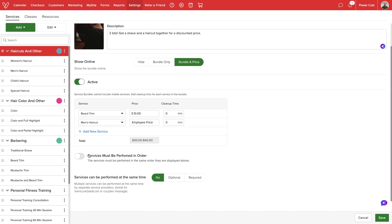If we toggle on services must be performed in order, Vegaro will require the services to take place according to the order listed.